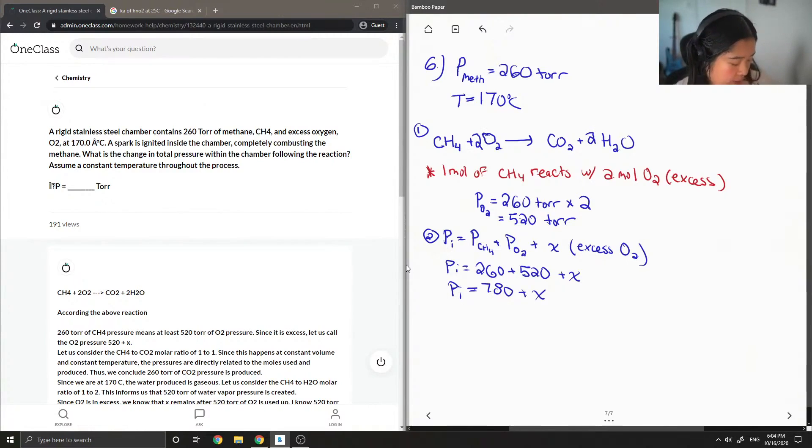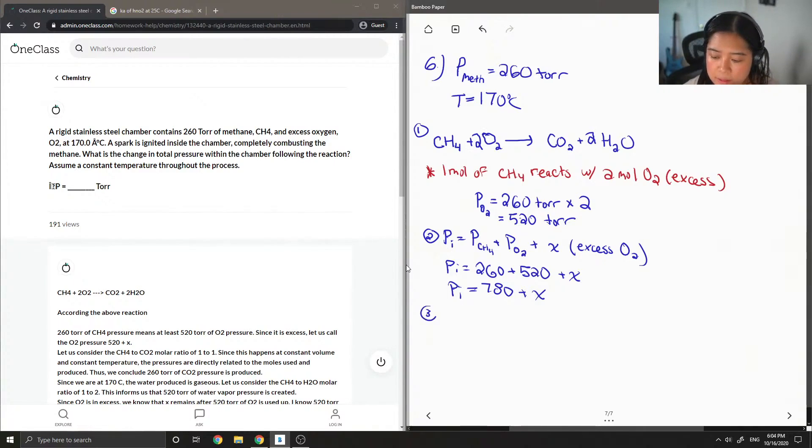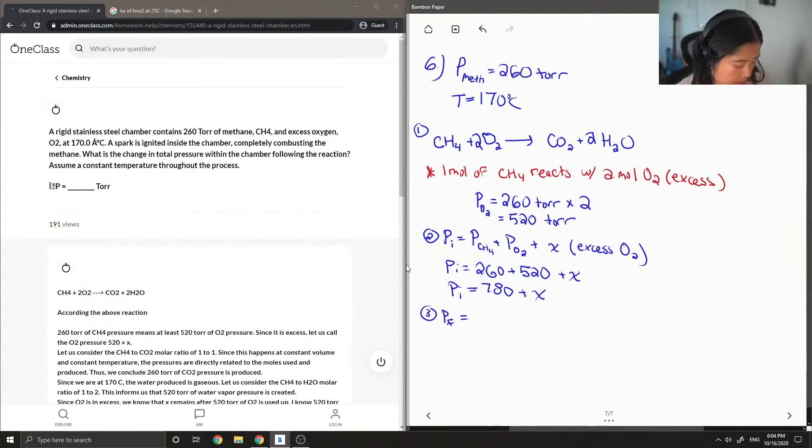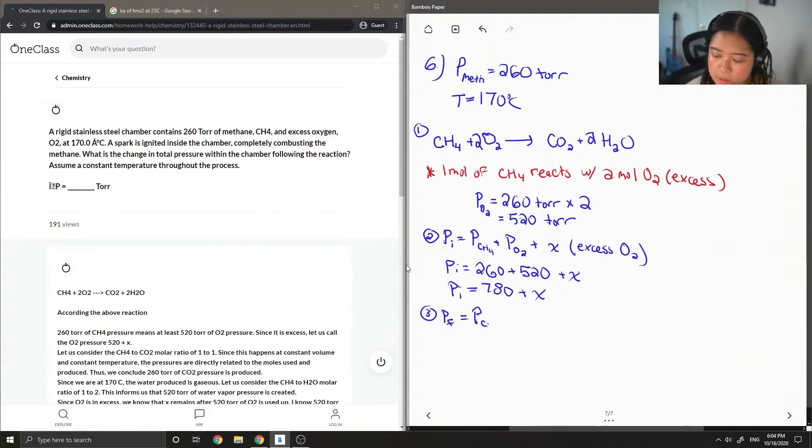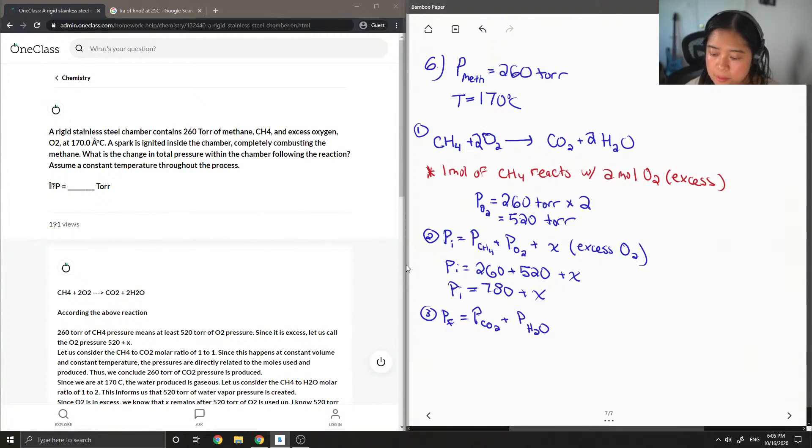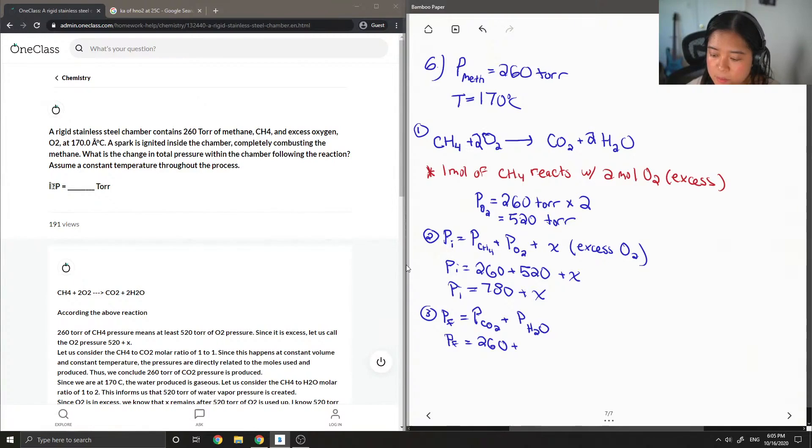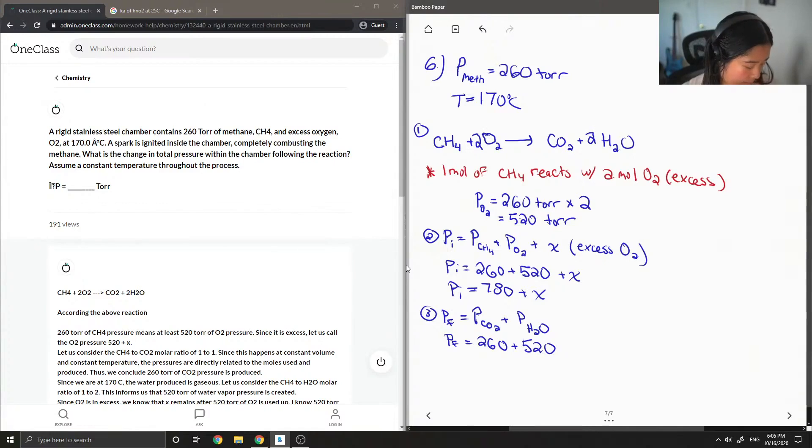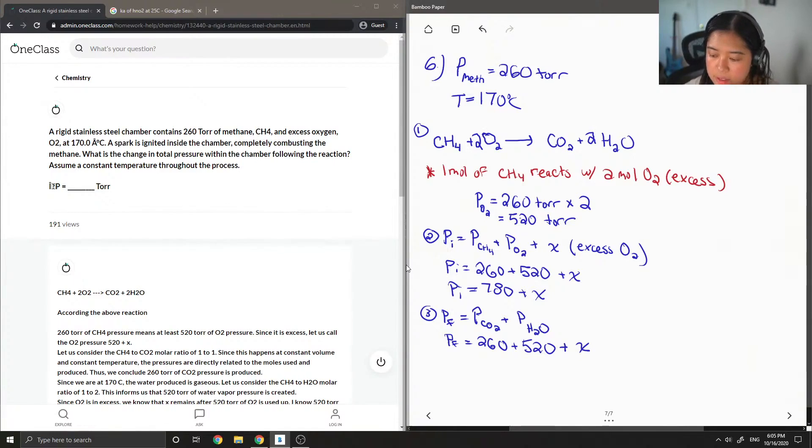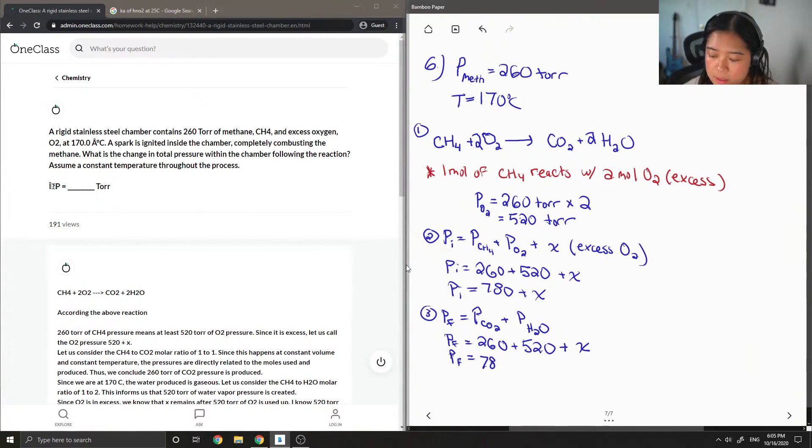And then we're gonna do the same thing just by looking at the pressure final. So for that, our products are the CO2, pressure of the CO2 plus the pressure of the water, and then you'll notice that it's the exact same values as the first part of the question, and there is also an excess of oxygen there that didn't react. And then your P final is the same thing: 780 plus x.